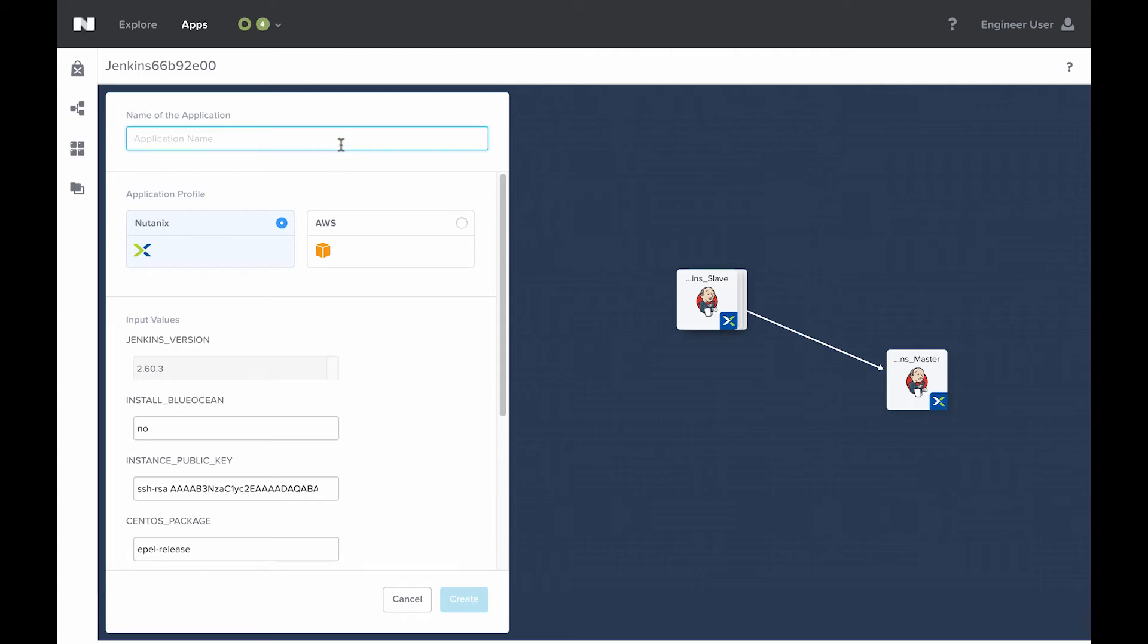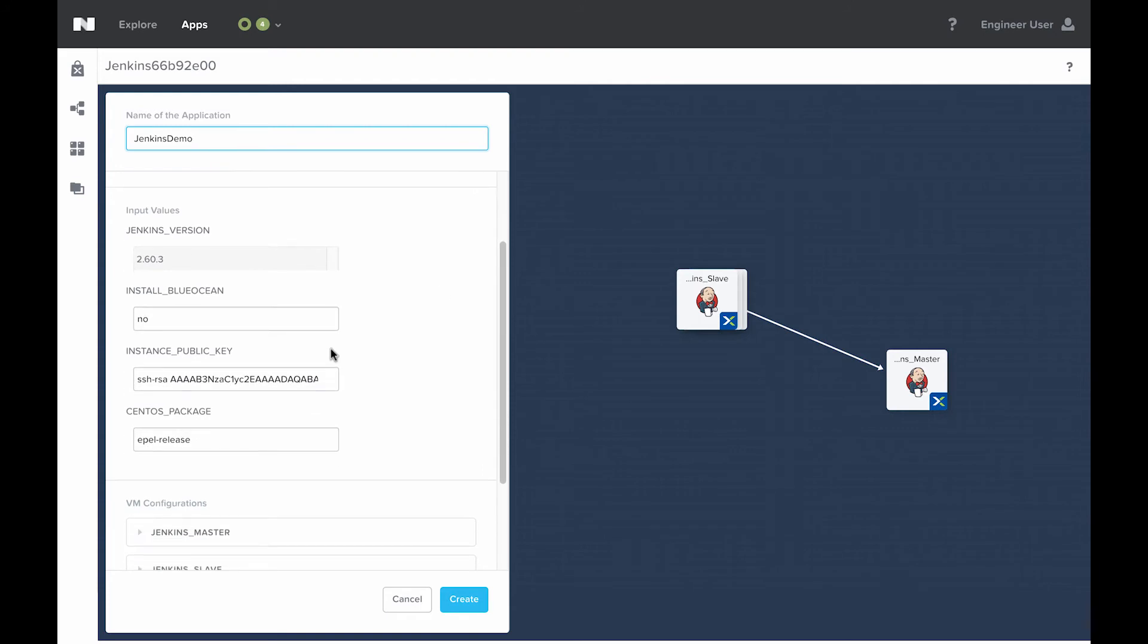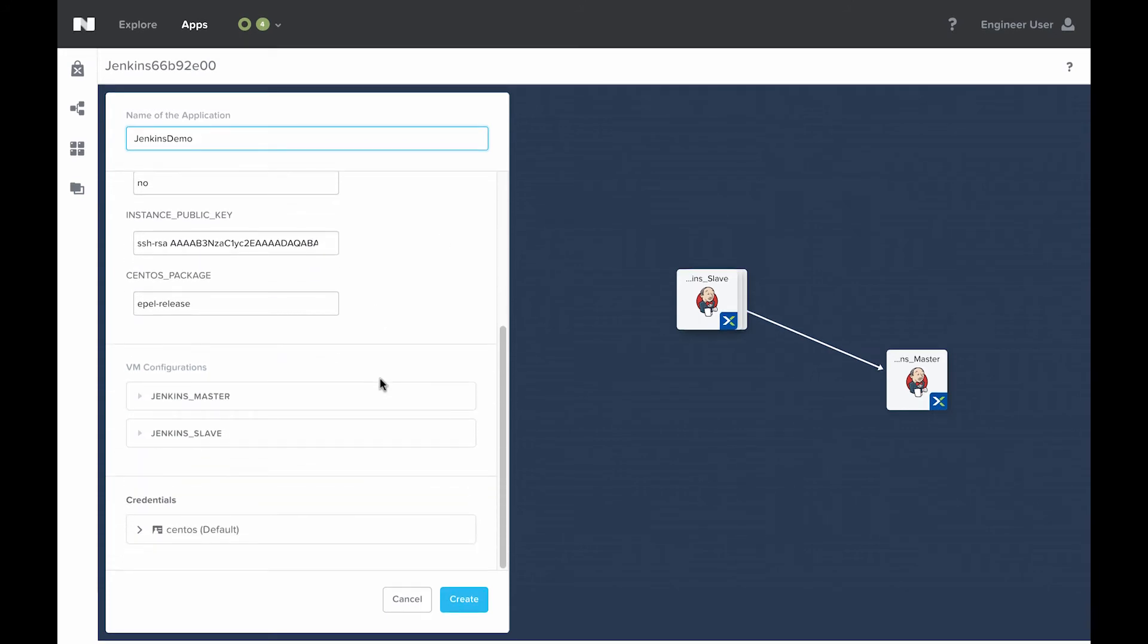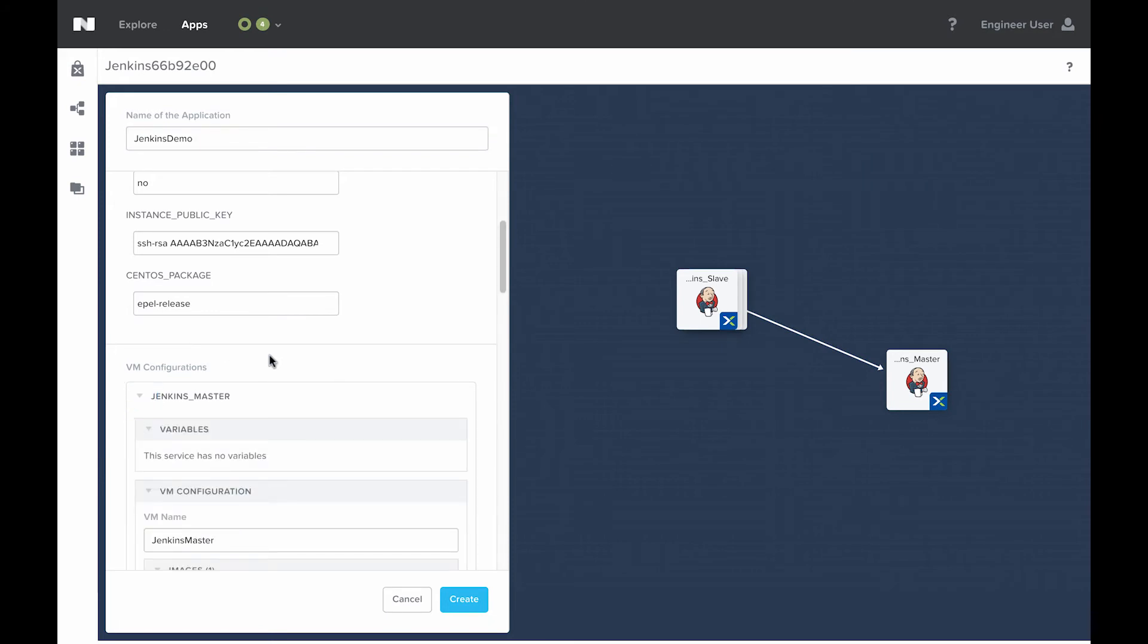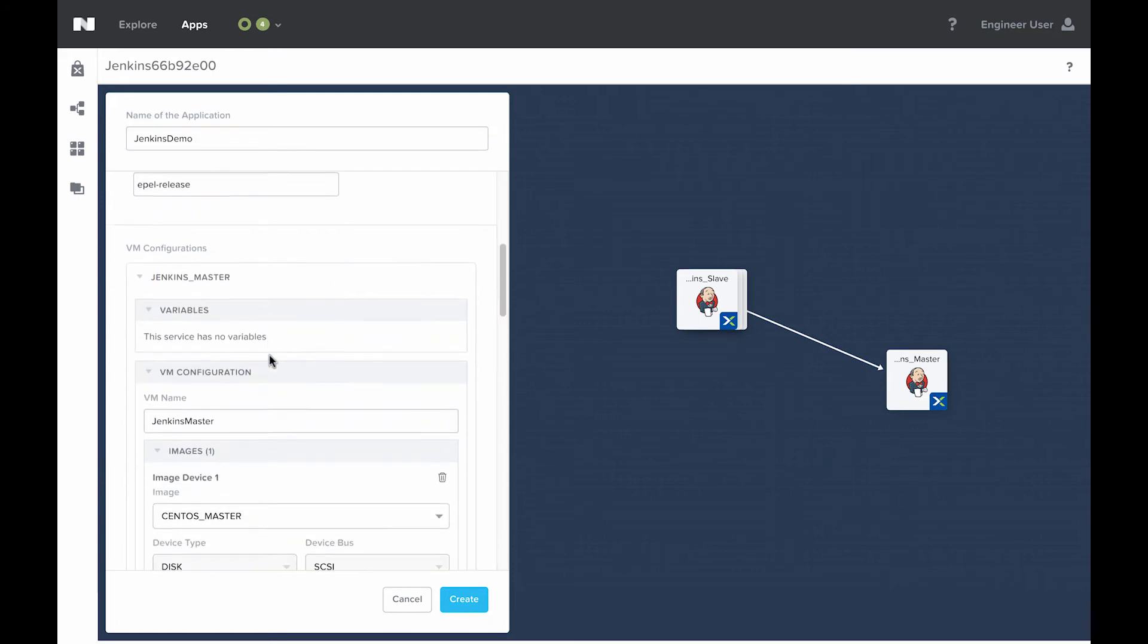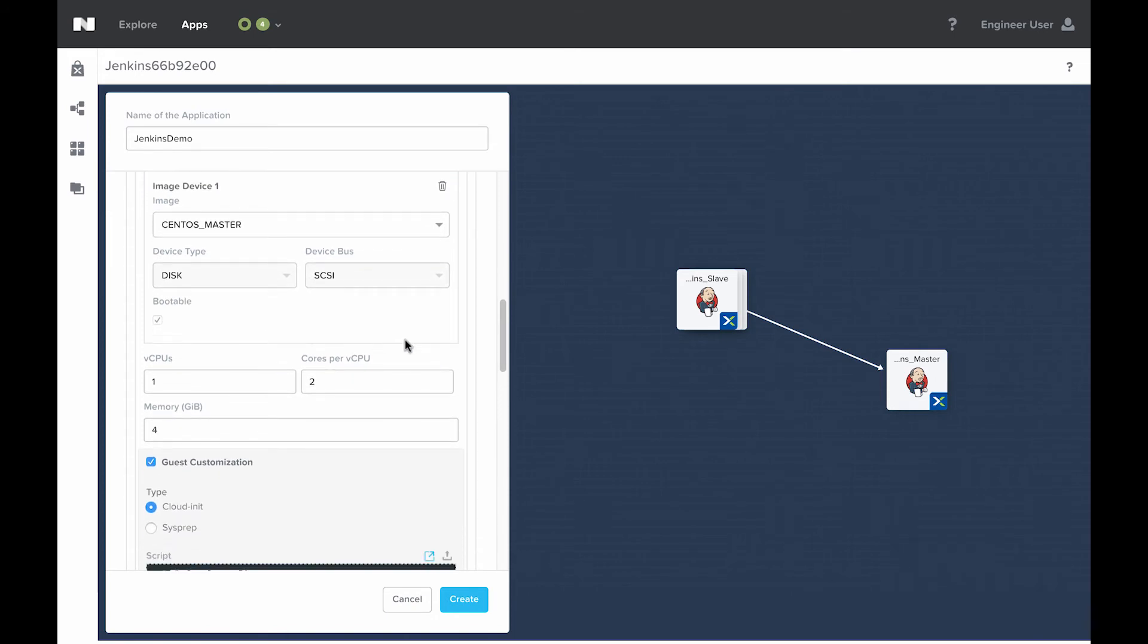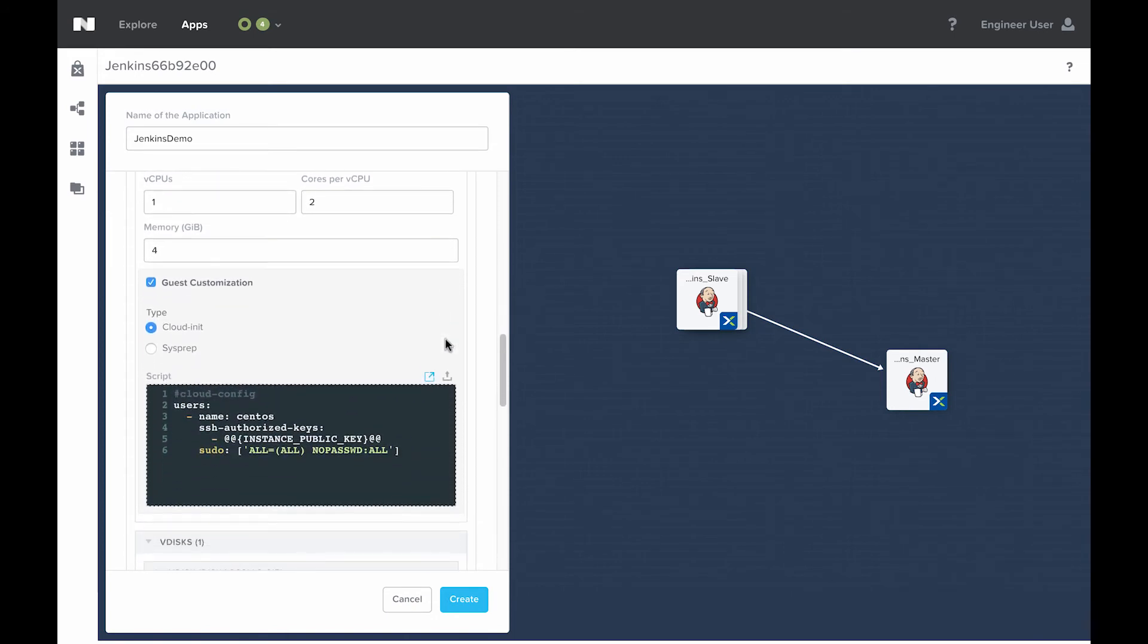I'm going to name this application. It'll just be Jenkins demo, but name it anything. This does have to be unique, but otherwise name it to your liking. Next I want to walk through a couple of things here that are important. If we expand this VM configuration, we're going to see a couple of settings here that have already been defined by the blueprint.